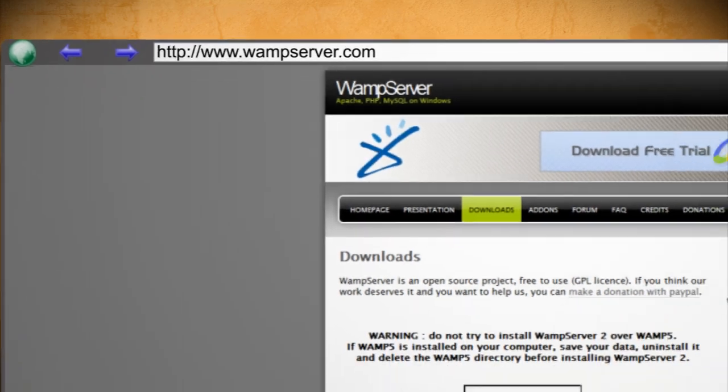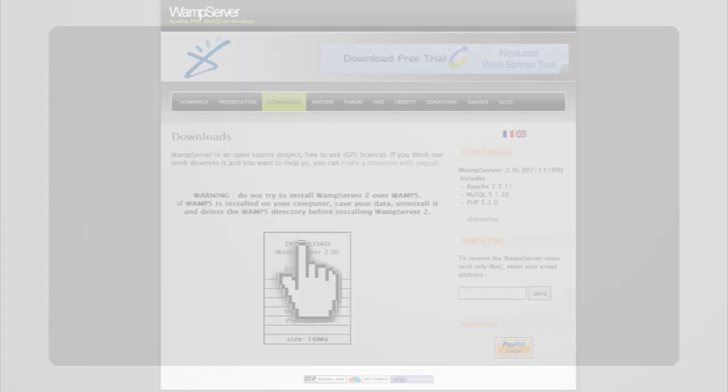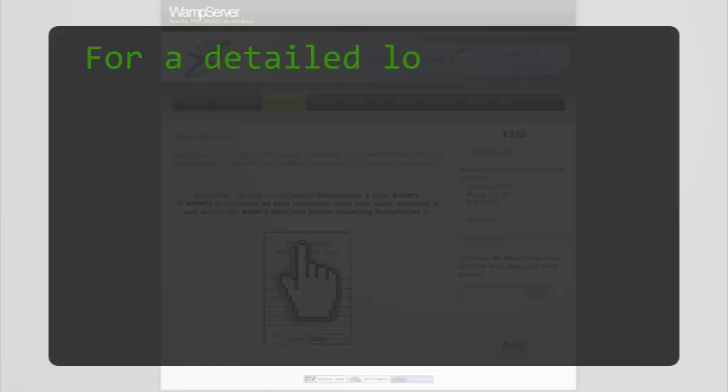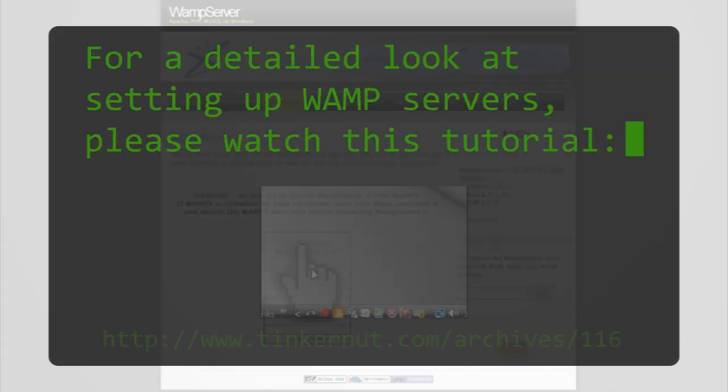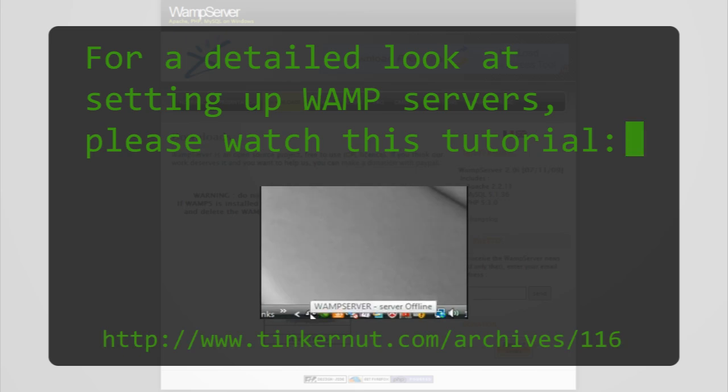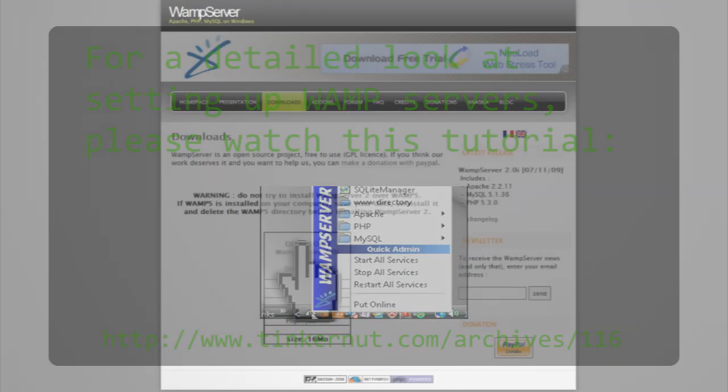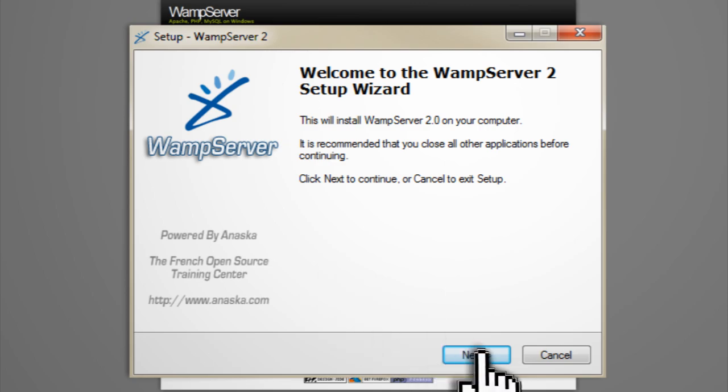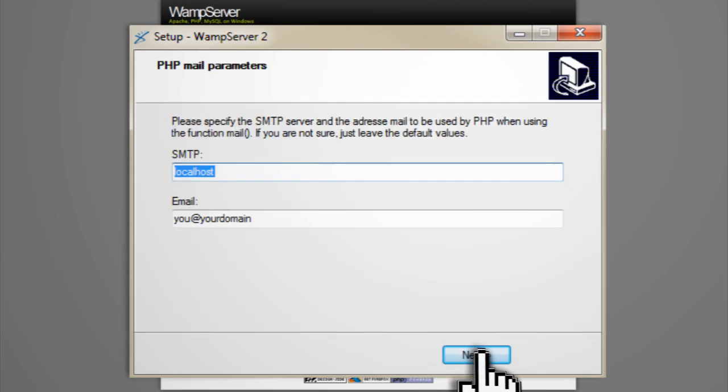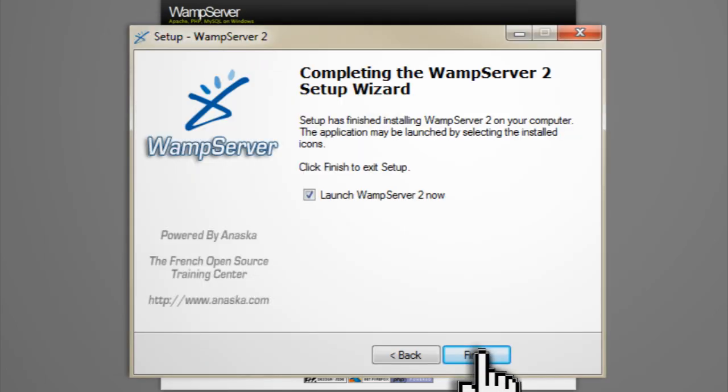For the web server we're going to be using WAMP server which is the most popular Windows Server software. If you need a more detailed look into how to set up a WAMP server feel free to watch my previous tutorial on it which you can find here. Once you have it downloaded run through the installation process and make sure to grant the program access through your firewall.